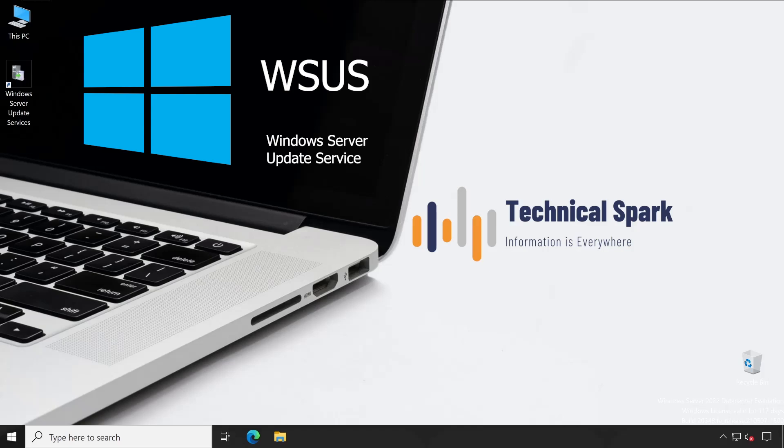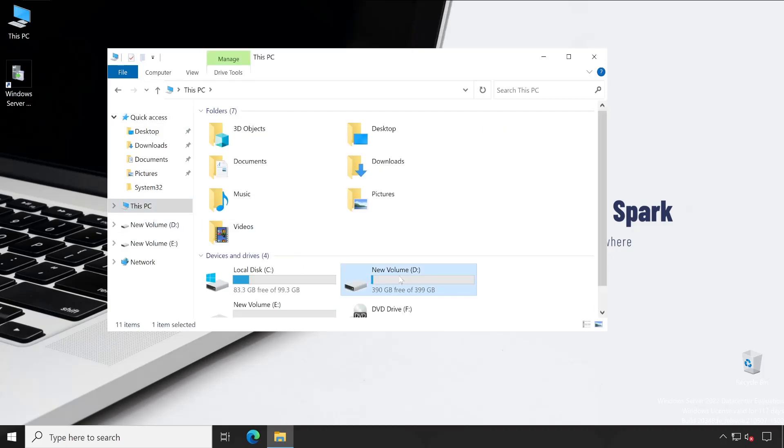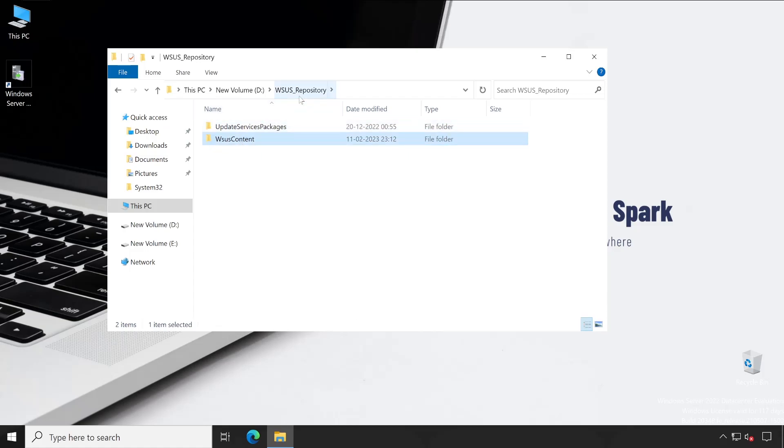If you didn't know what is content location, then content location is where your WSUS application basically downloads all the patches and stores them in that particular folder. In my case, my content location is D drive WSUS repository. You can also call this a WSUS repository.